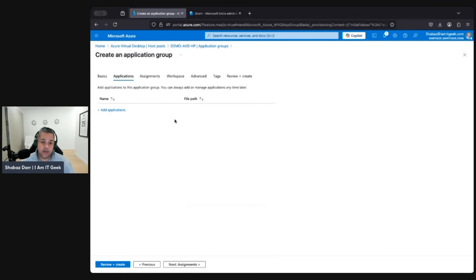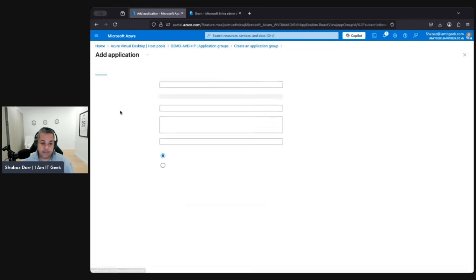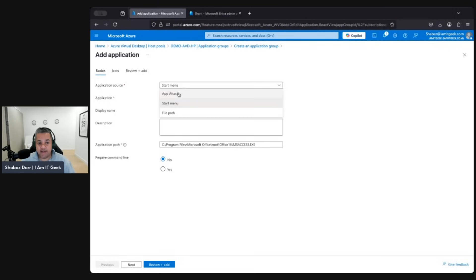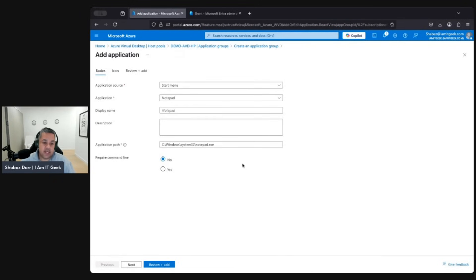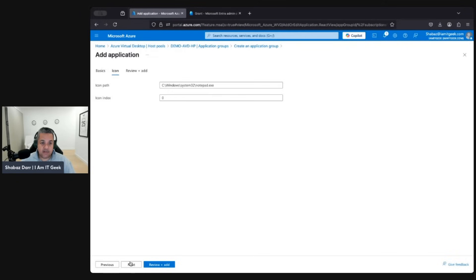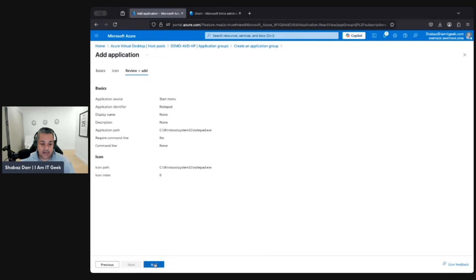Let's go to Applications. Obviously your VM needs to be turned on if you want to add an application from the VM. For the application source, we've got options of either App Attach, Start Menu, or File Path. Let's do Start Menu — it'll show me all the applications installed on my virtual machine. We can see Excel, Firefox, Google Chrome... let's just do Notepad, that's a nice easy one. You can click 'Require command line' if you want to add any command line arguments. For icons I'll leave everything on default — I'm just trying to show the process of adding a remote app — then click Next and Add.